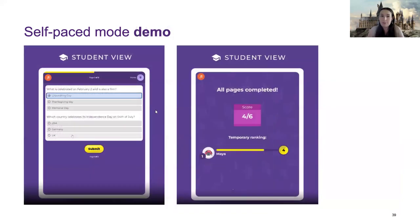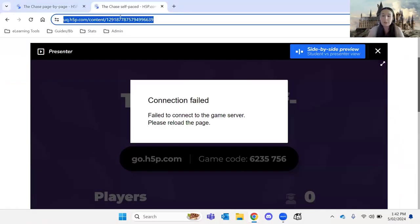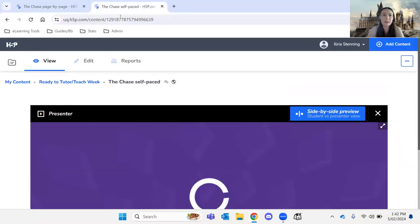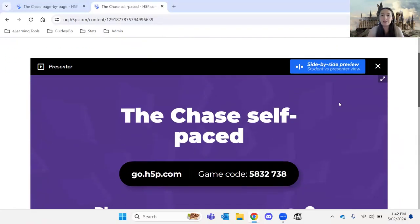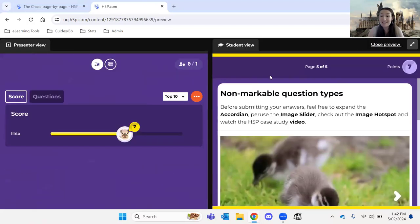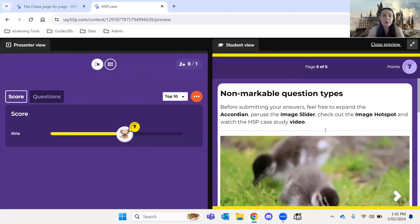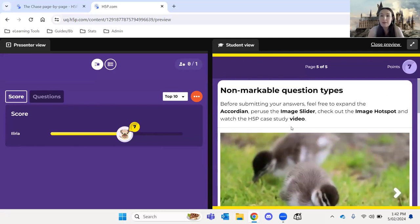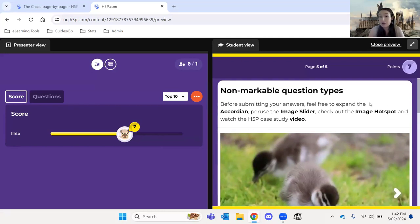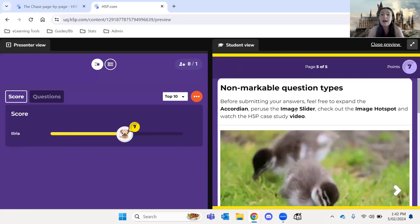This one I'm going to demo in the interest of time. So again, loaded this a while ago. I'm actually going to show you in side-by-side preview, which is what we recommend you do once you create anything in the chase as well. Okay, so the example I have, I've already like done half in the interest of time. But these are some of the non-markable question types you haven't seen so far. So you can see the students navigate through the pages at their own pace. Some non-markable ones are like an image slider. You can put text, an image hotspot, videos, and even accordions.